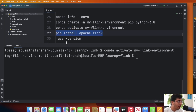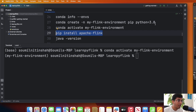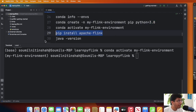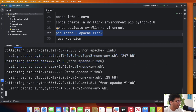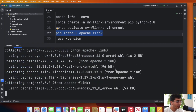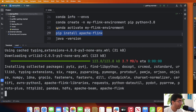Now remember, Python 3.8 is very important — I had trouble getting newer versions to work. So I'm going to be using Python 3.8. After that, simply run 'pip install apache-flink'. Let's paste that command and this will take a while, so let me resume the video once this is complete.